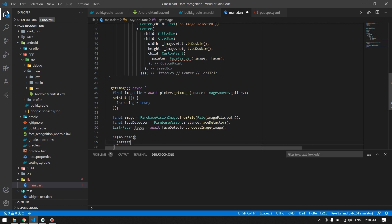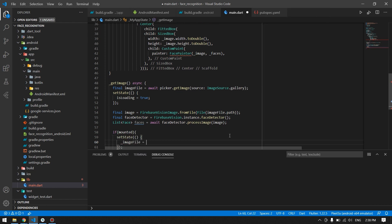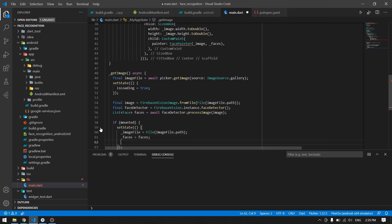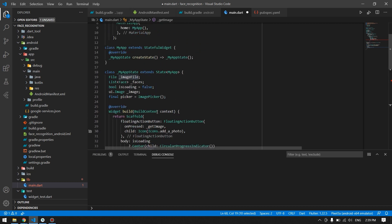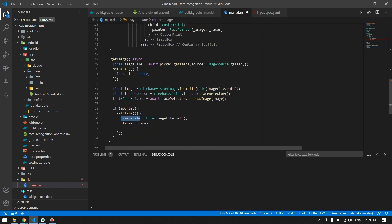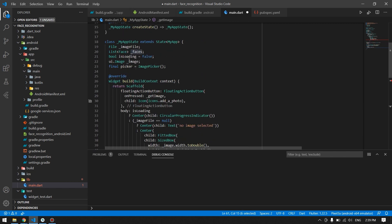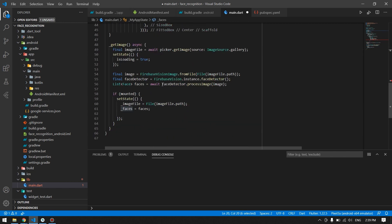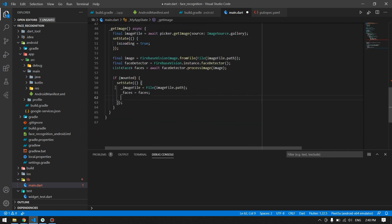Once these processes are done successfully, I will check if mounted, and then assign the image file to our imageFile variable and the detected faces to our faces variable. Now that we have the face coordinates from our image, we need to convert the image itself into bytes so it can be understood by the machine learning model.